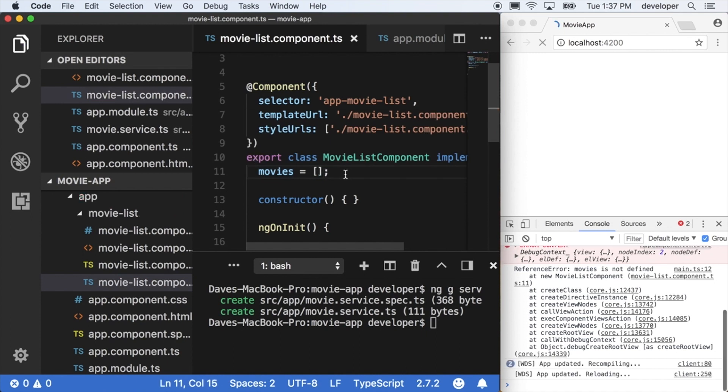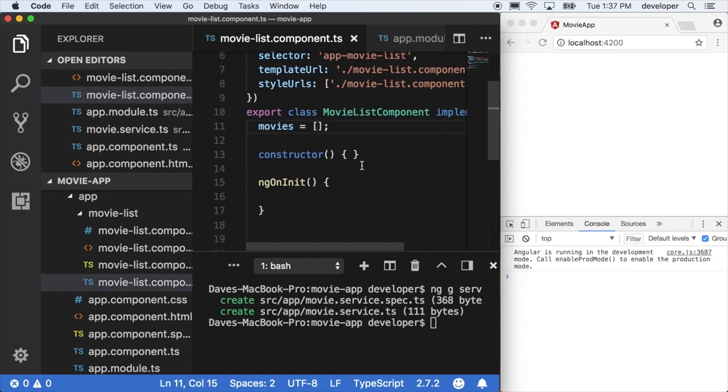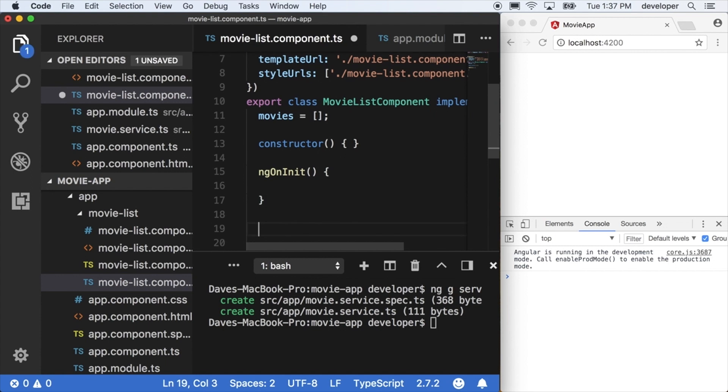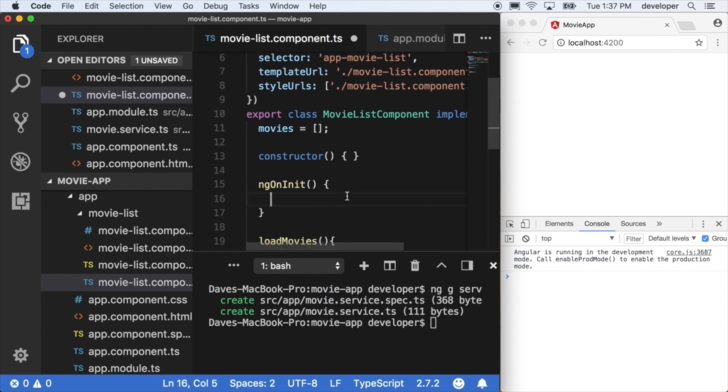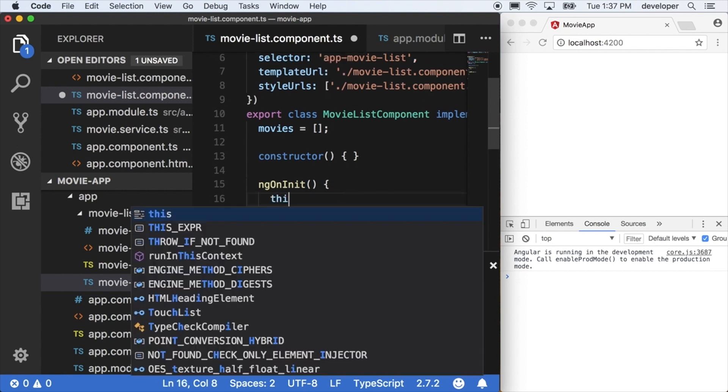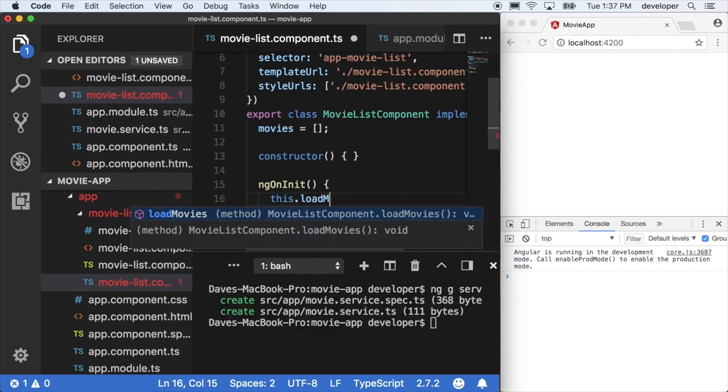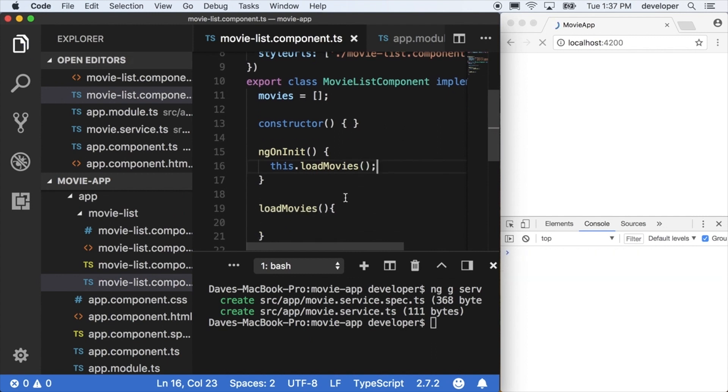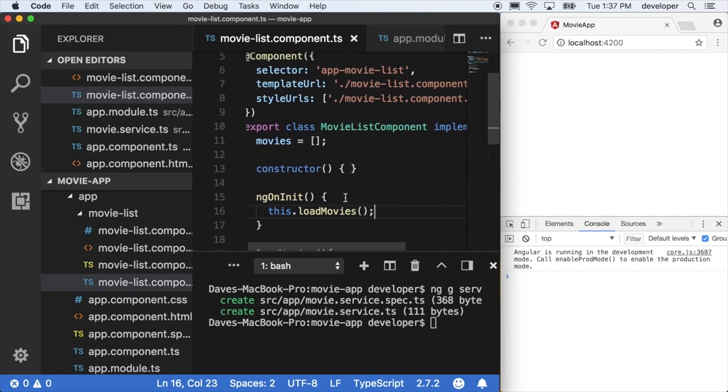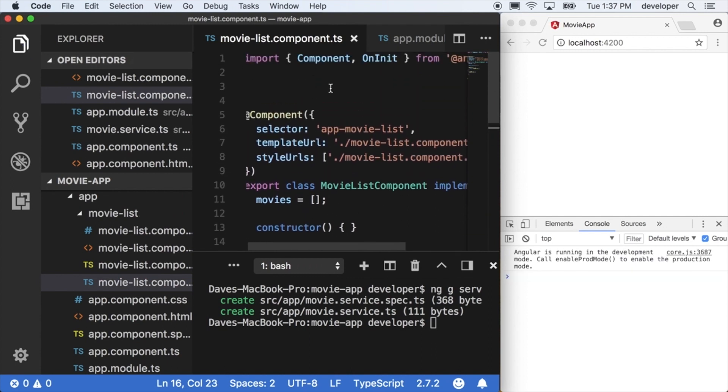And so we'll set this movies variable to empty. And then we'll make a new method within our list component called load movies. And we'll call it on the init. So when the component actually initializes, we'll call the load movies method.